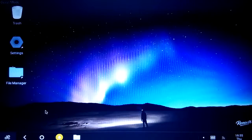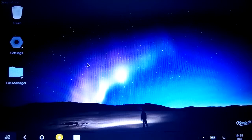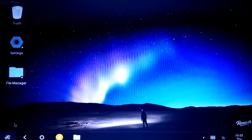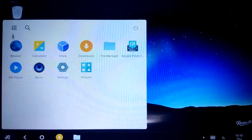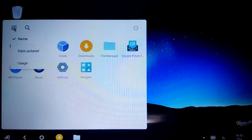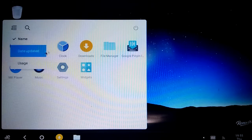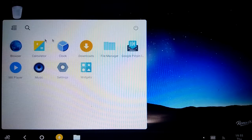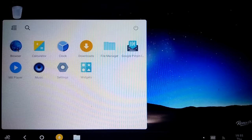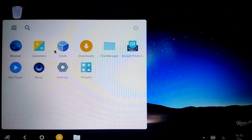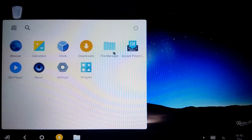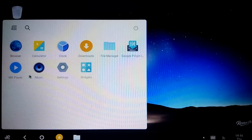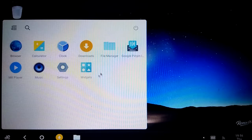So guys, this is the Remix OS. It kind of feels like half Android, half Windows. This is the start menu with name, date, display, usage. Some preinstalled apps: browser, calculator, clock, download, file manager, MX player, music, settings, WeChat. This is the shutdown, standby, and reset button.